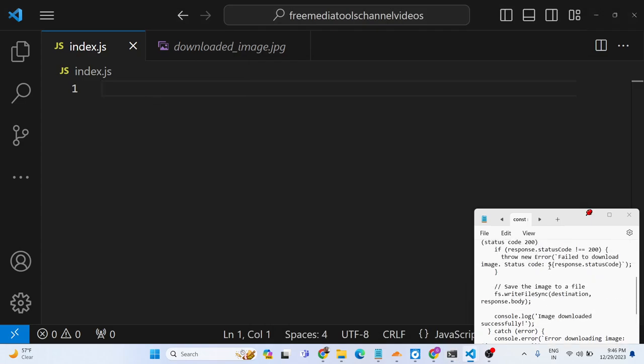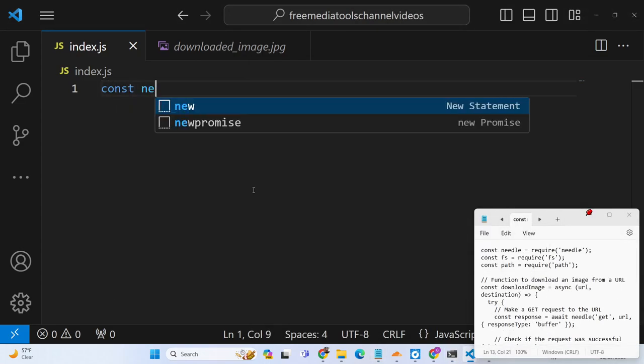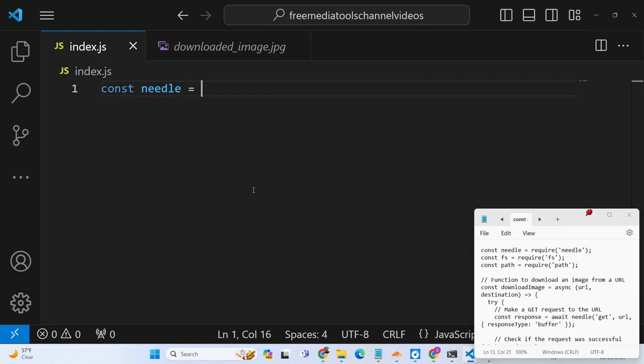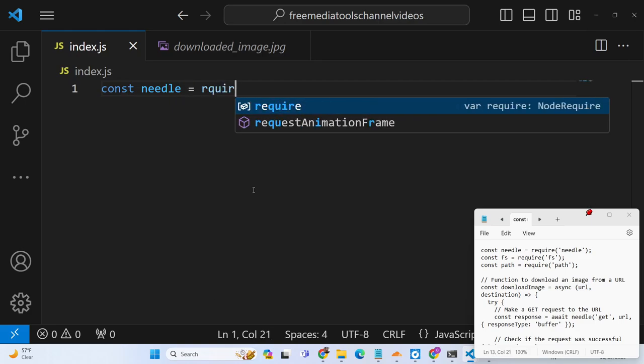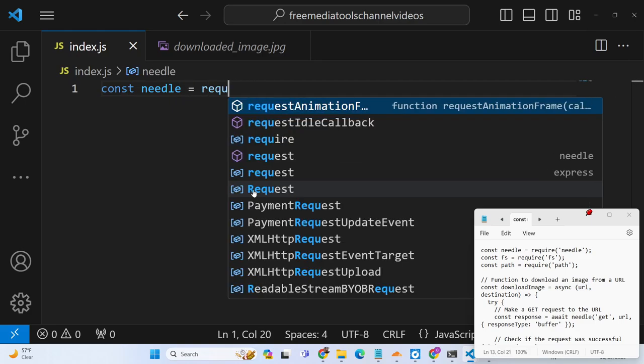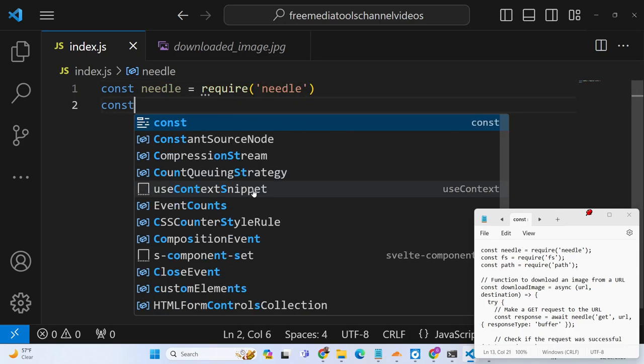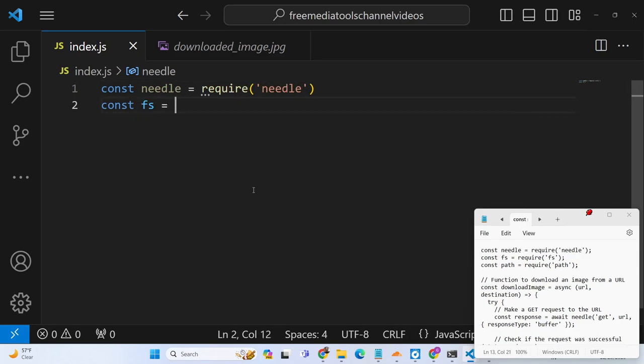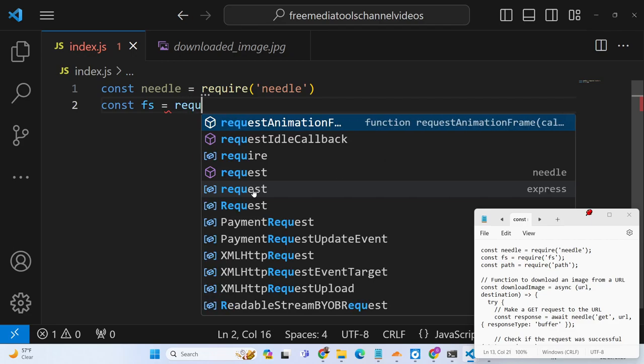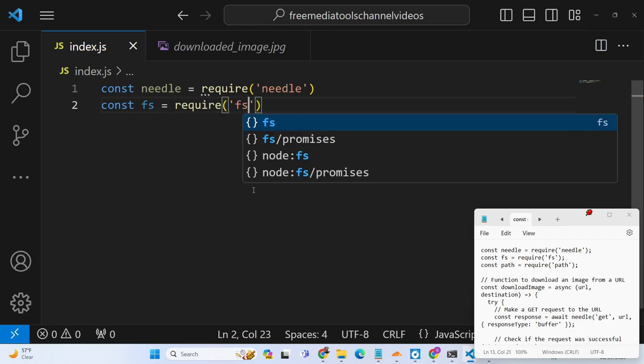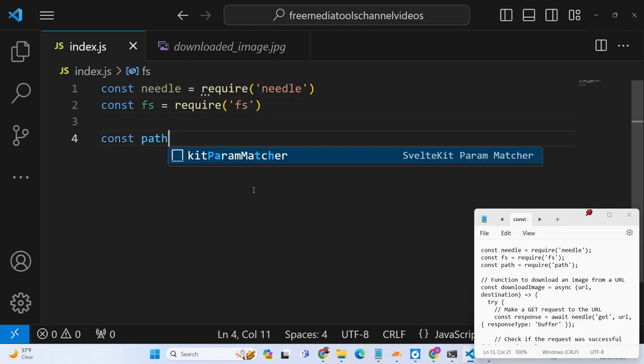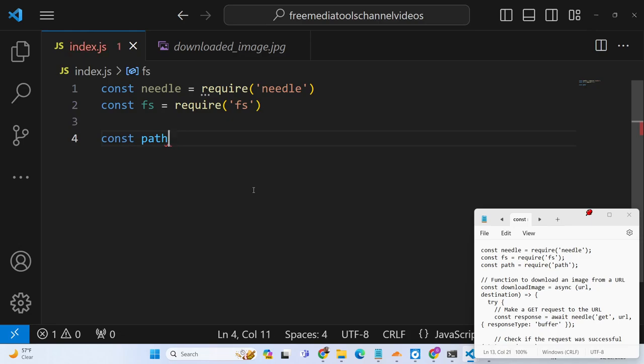So once it's installed you just need to require the needle package at the top. So just require the needle package. After that we also need two additional libraries which is file system package and path package.